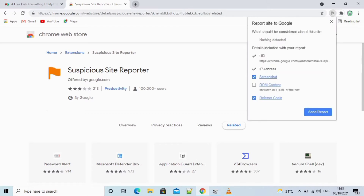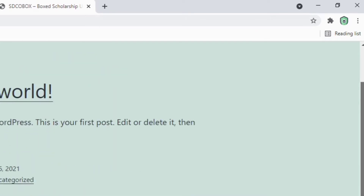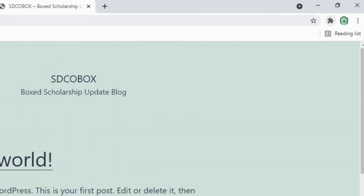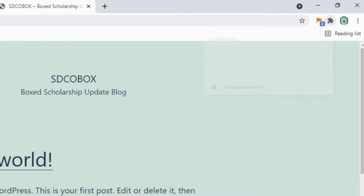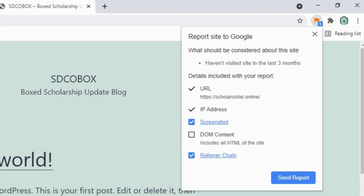Once the extension is installed, navigate to the website you want to report. At the top right corner of your screen, click the extension icon, then click on Suspicious Site Reporter. It automatically captures the URL and IP address of that website. You can also select whether you want it to capture screenshots or the DOM content — meaning the HTML of the website — for more detailed reporting. Then click 'Send Report'.